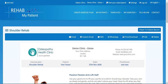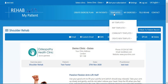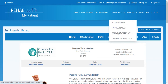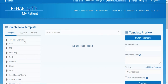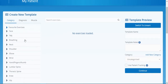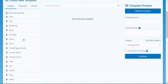Let's talk about how to make a template. To make your own template, you can just click on Templates. We've got different options here — you can go to your templates, the rehab my patient templates, the community templates, or create a new template.